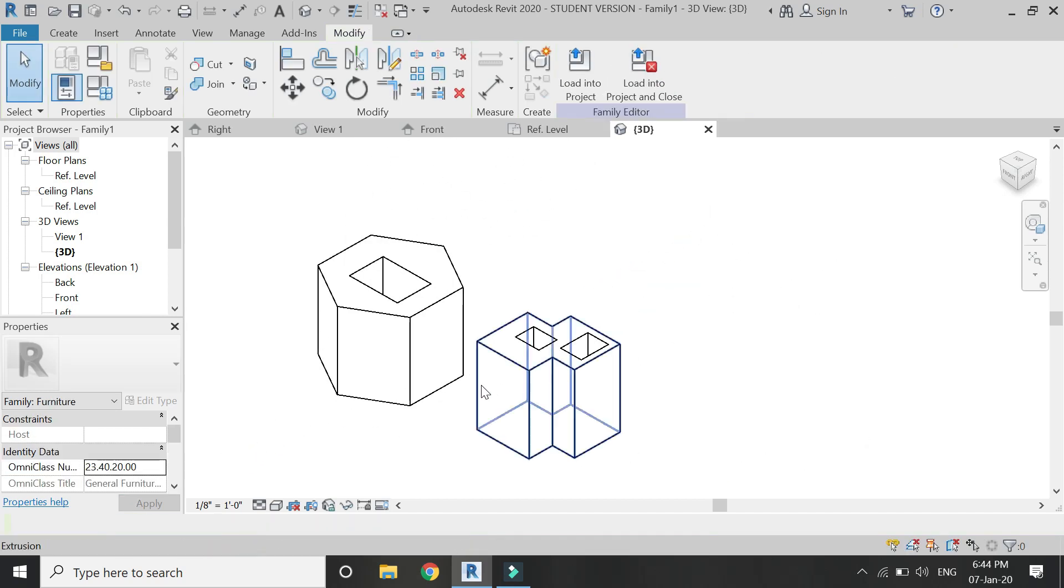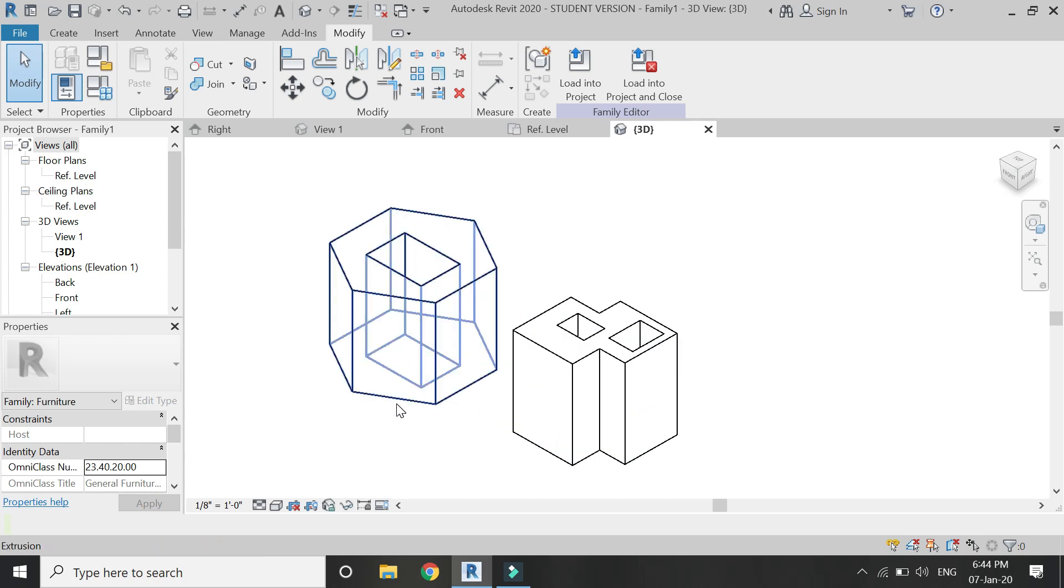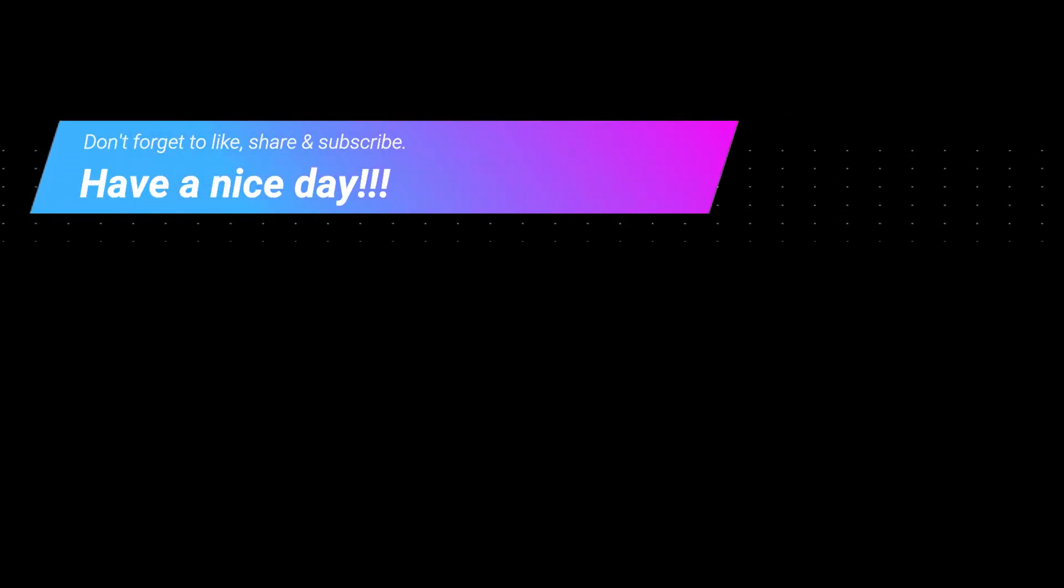So I hope you like this tutorial and I will meet you guys in the next video. Till then goodbye and take care and most importantly don't forget to like share and subscribe.